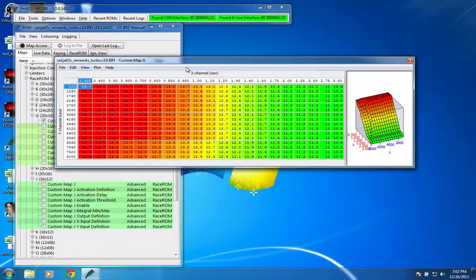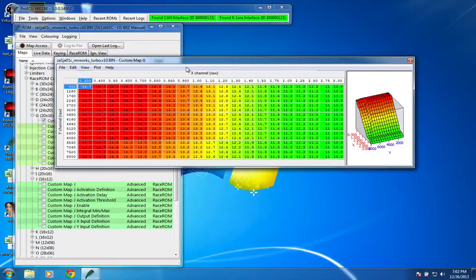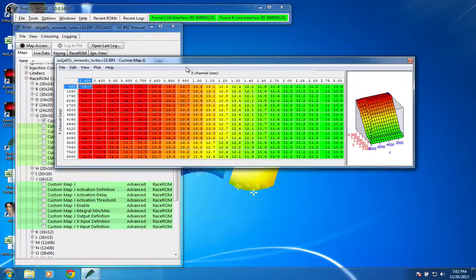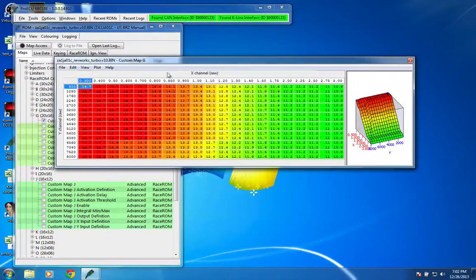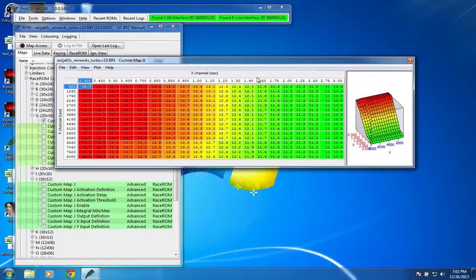The first thing you'll notice is that we've created a new target fuel map, and the reason for that is a couple. First of all, this one has more resolution than the stock one, which is nice.